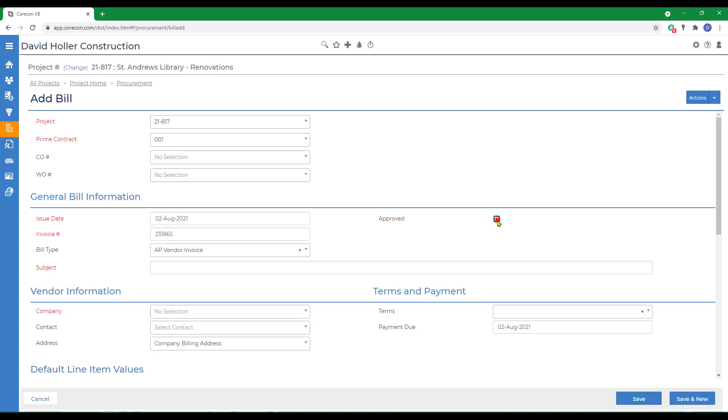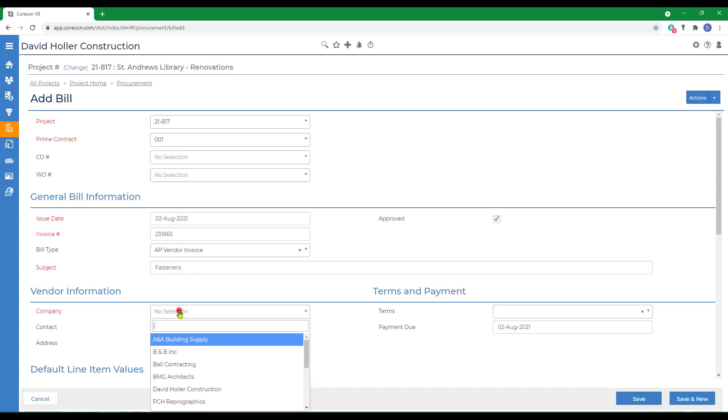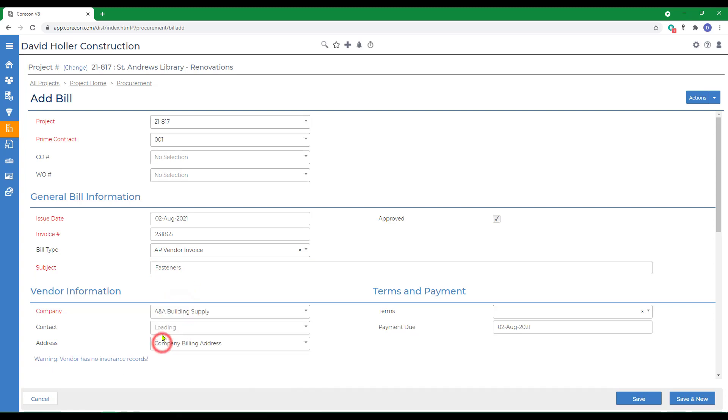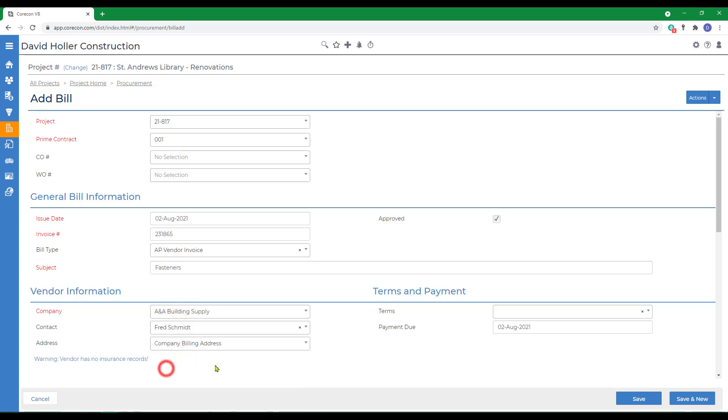Usually, you would enter this as pending, but I'm going to go ahead and mark it approved. And we're going to select the vendor, the contact, terms.